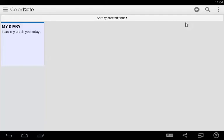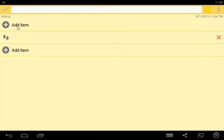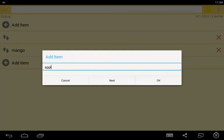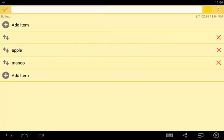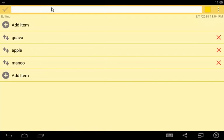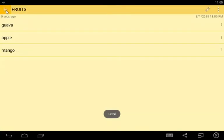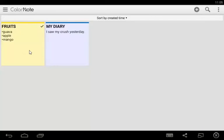Go back to the plus icon here and tap checklist. You will see a screen with an add item option where you can create new items for your list. Just tap add item. Then write your list: Mango, Apple, Guava. Click OK when you're done. I will title this as fruits. I can now save. Just tap the check icon and go back to the workplace. You can now see my checklist.